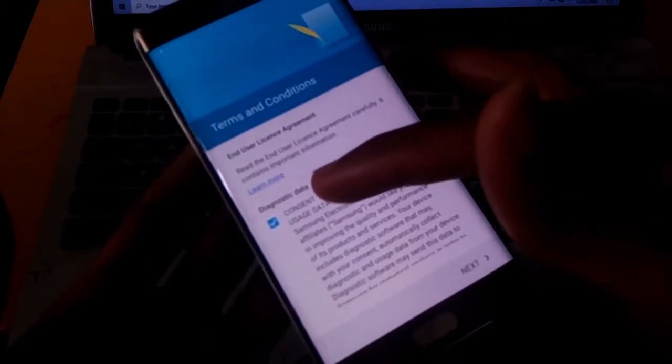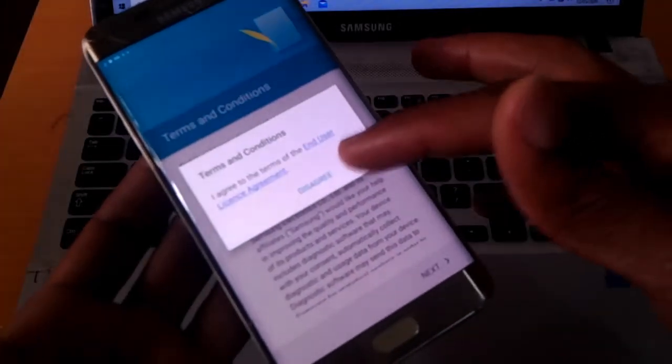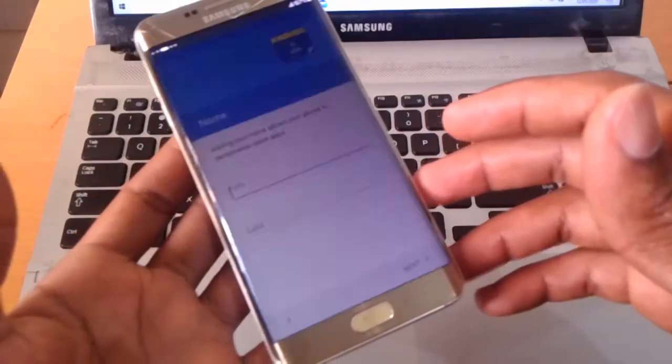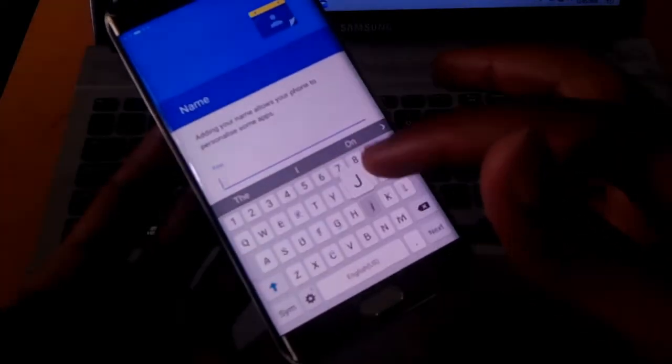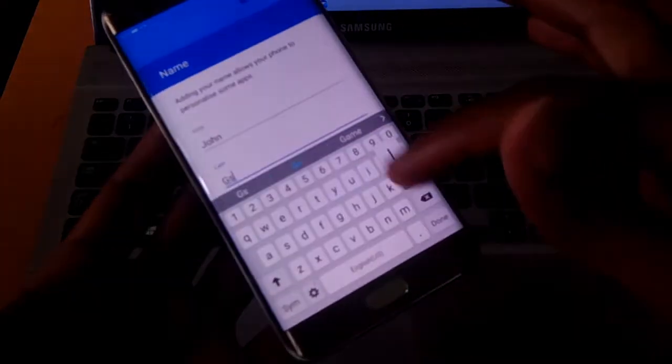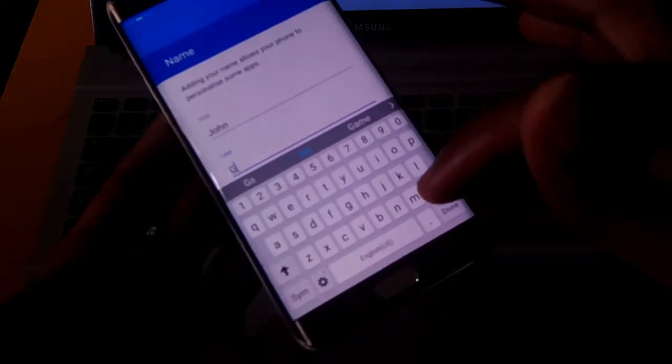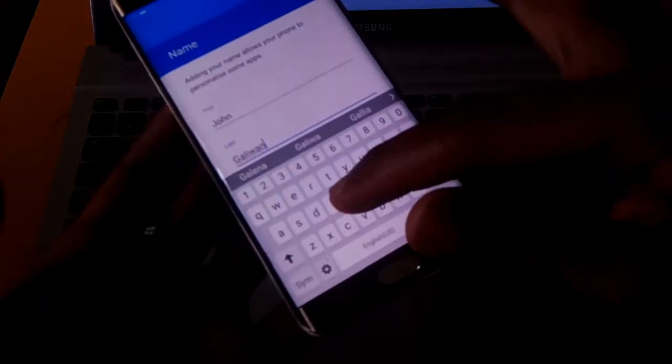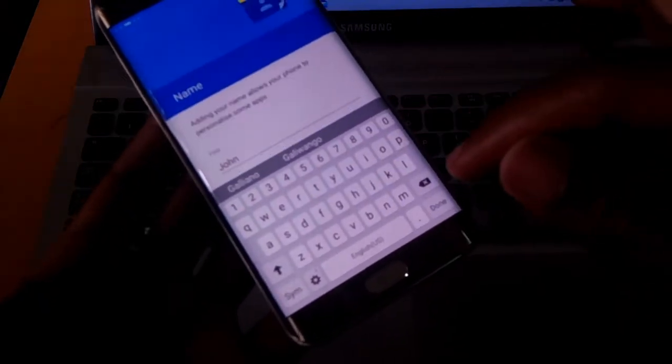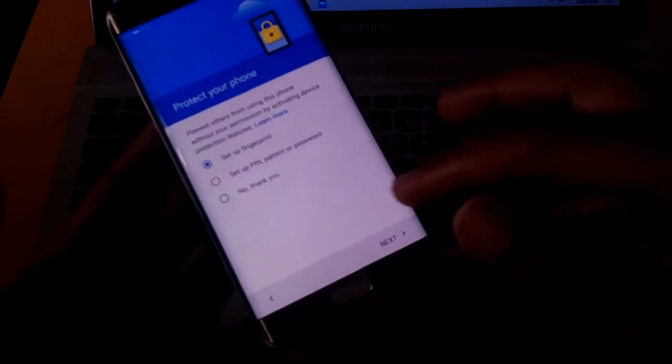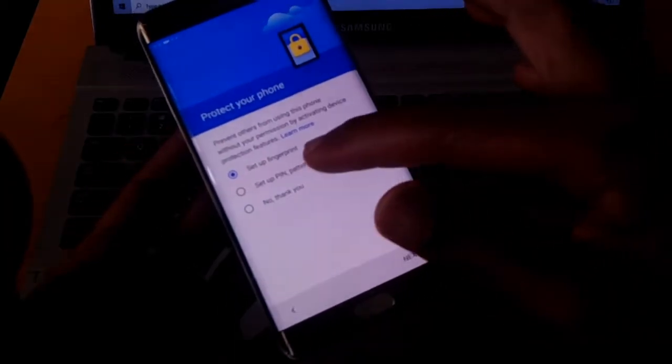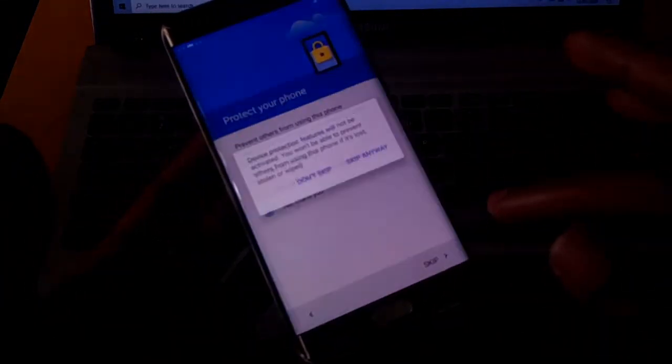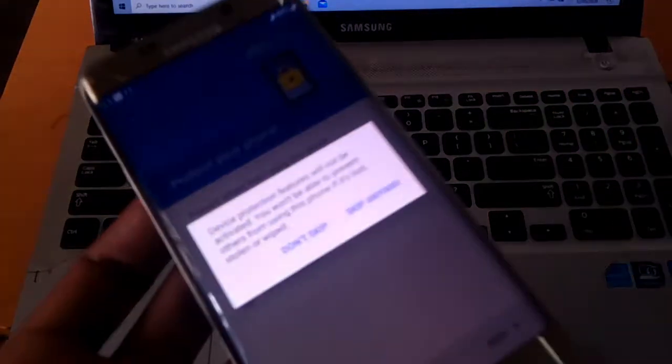Check this, click next, I agree. I put my name because I'm the owner, so you have to put your preferred name. In my case, John Galiwango. Now click next. They're asking me to put security to protect my phone. In my case, I'm going to skip this and do that later.